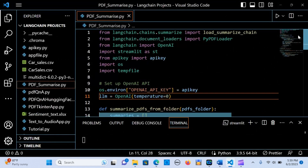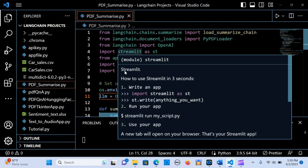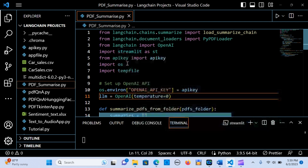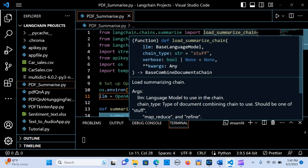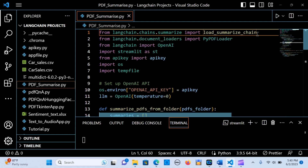Let's go into the code. First you import LangChain — if you don't have it installed, you pip install langchain, pip install streamlit, and basically you use all these packages. Then you import the load_summarize_chain for creating the summarization.